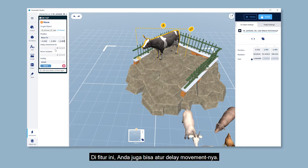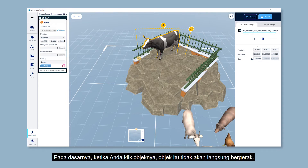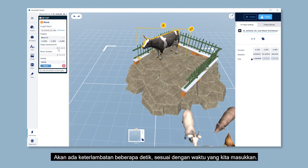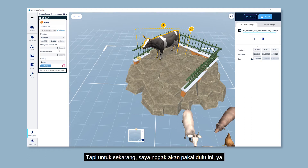For this feature, you can also set your delay movement. So when you click the object, there will be a delay according to the duration you input until it starts to move. But I'm not gonna use it for now.